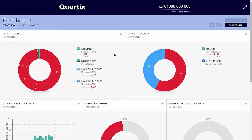Dashboards can be saved when they are new or the layout or configuration of one of the components has changed. There are two ways to save a dashboard. Firstly, by clicking Save As — this feature will create a new version of the current dashboard and save it under a new name selected by the user. This option is on the top left of the dashboard screen.